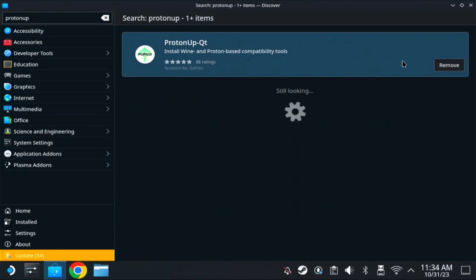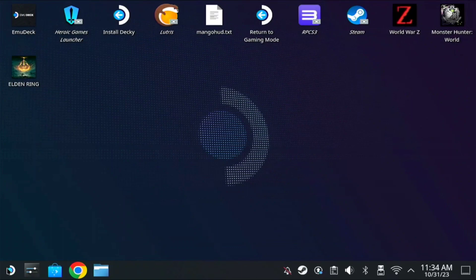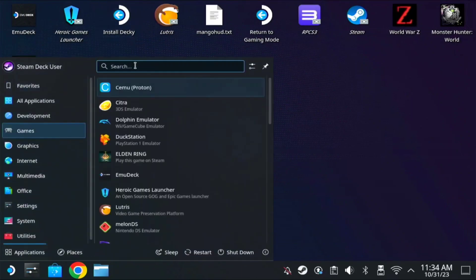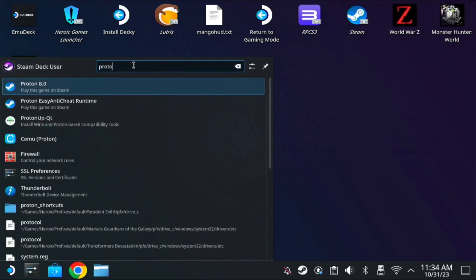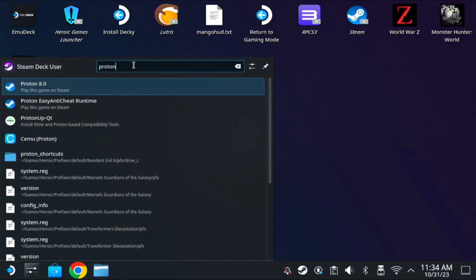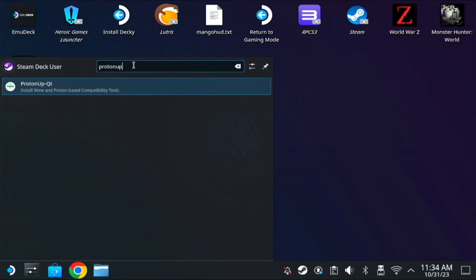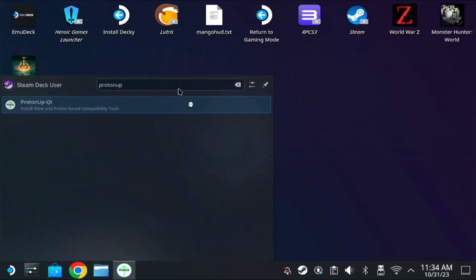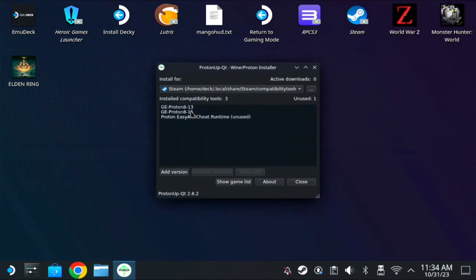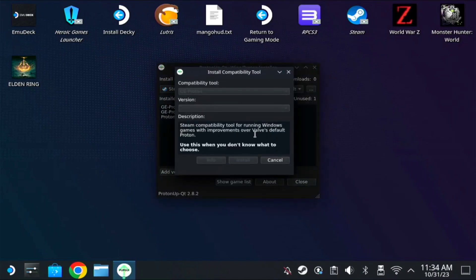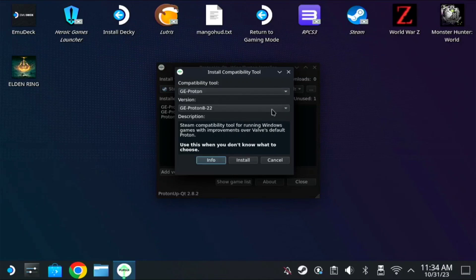When you install it, just search it on your startup, find Proton Qt or Proton app Qt. Make sure Steam is highlighted here, then add version so you can see it will generate the Proton. The latest version now is Proton 8 dash 22, so install it.